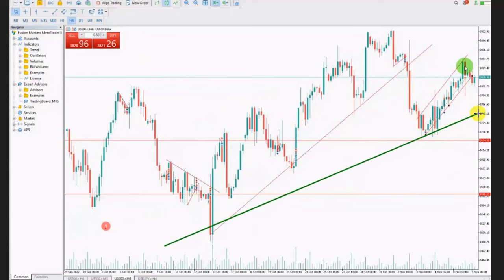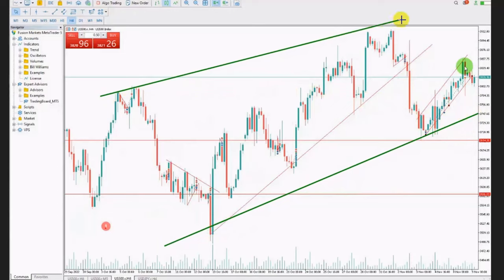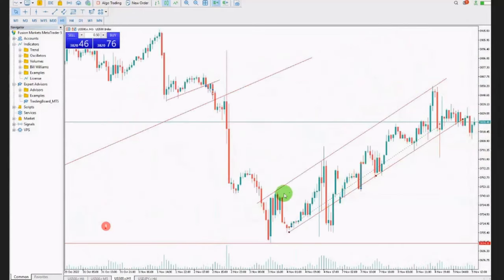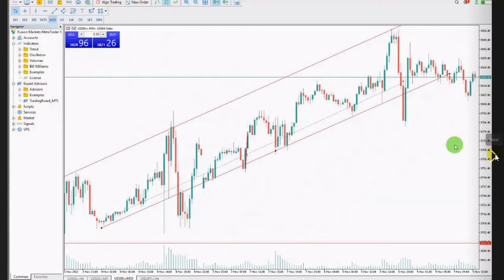This is dynamic support and this is dynamic resistance, and you can see the channel formed within that. On the one-hour chart you can see the channel better. He waited for the pullback to be completed and entered on the 30-minute trading chart, with the entry point based on Algo 4 and 5.